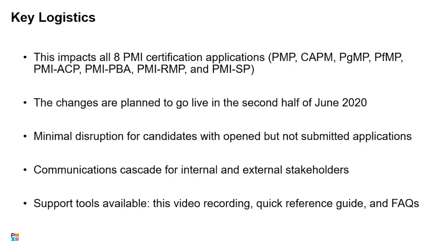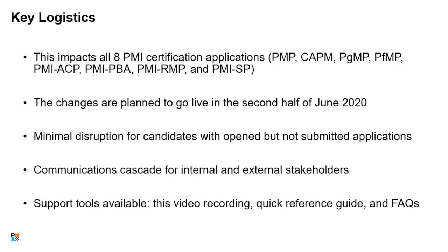For anyone who has an opened but not submitted application at that time, there will be minimal disruption. We're going to be sending a courtesy email to those candidates to let them know about the coming changes and to encourage them to submit their application before those changes to avoid having to take any additional action. However, even if they don't take action, nothing negative will happen. We're going to be migrating all of their information from the old format into the new format of the application. They'll just need to double check everything came over correctly and complete a few additional drop-down fields that did not exist in the old version. The support tools available include this video recording link as well as a quick reference guide and a frequently asked questions and answers document.